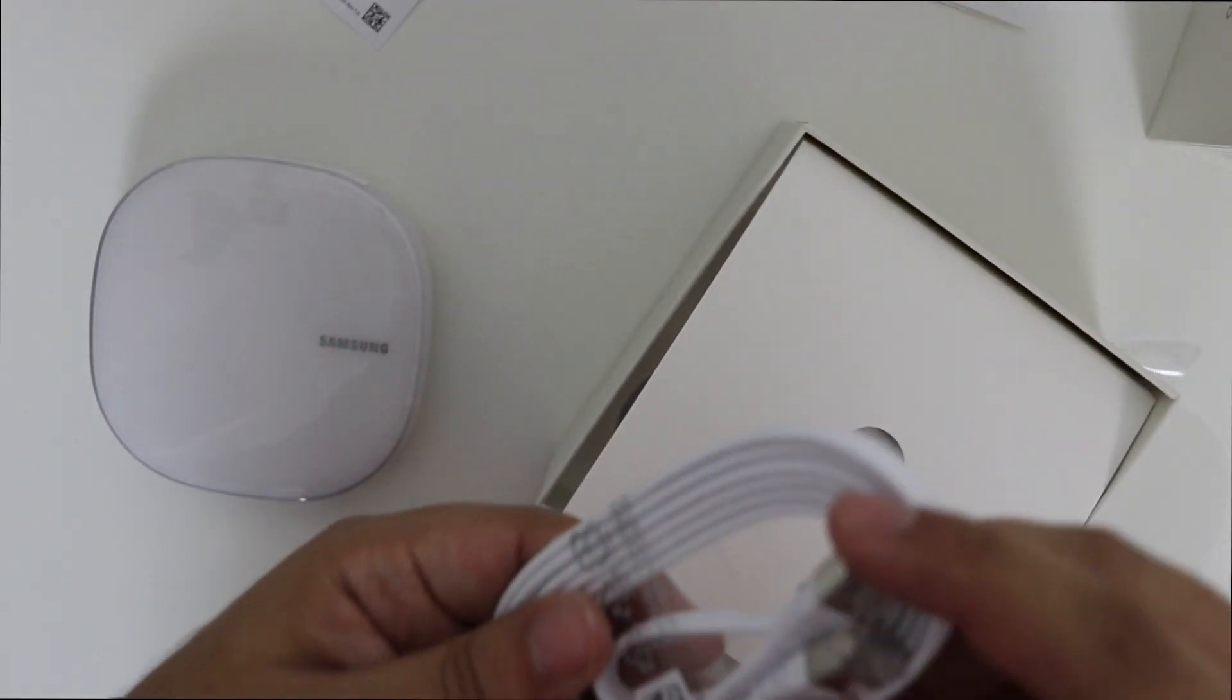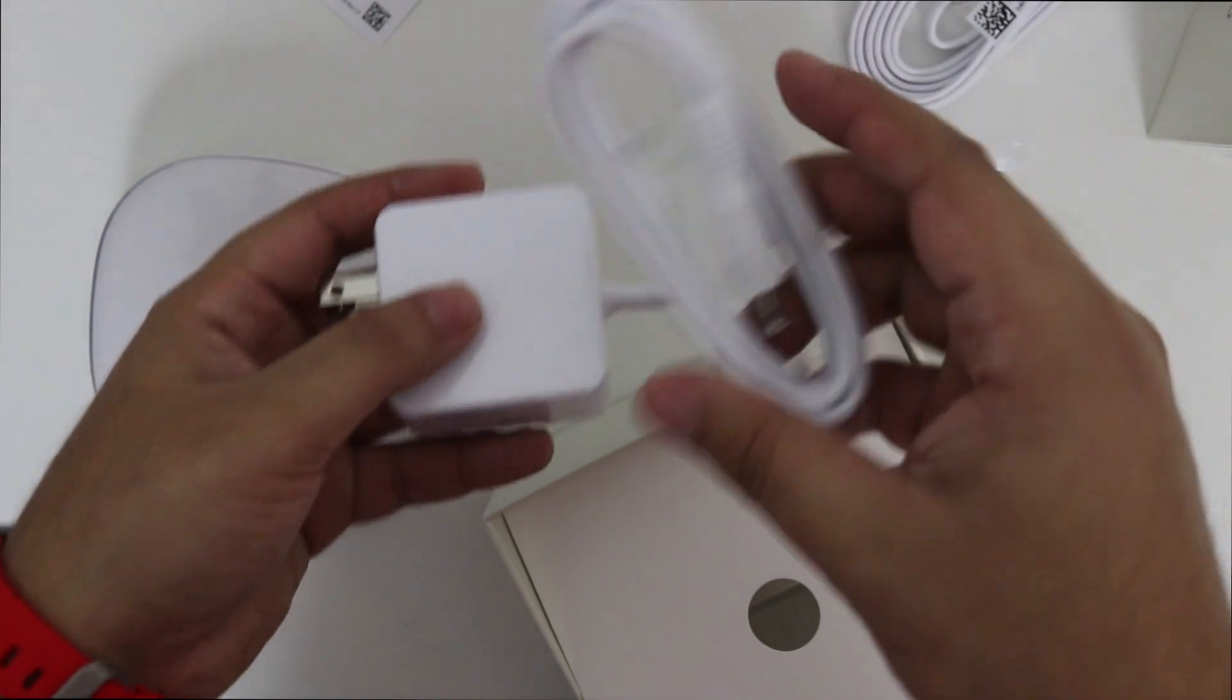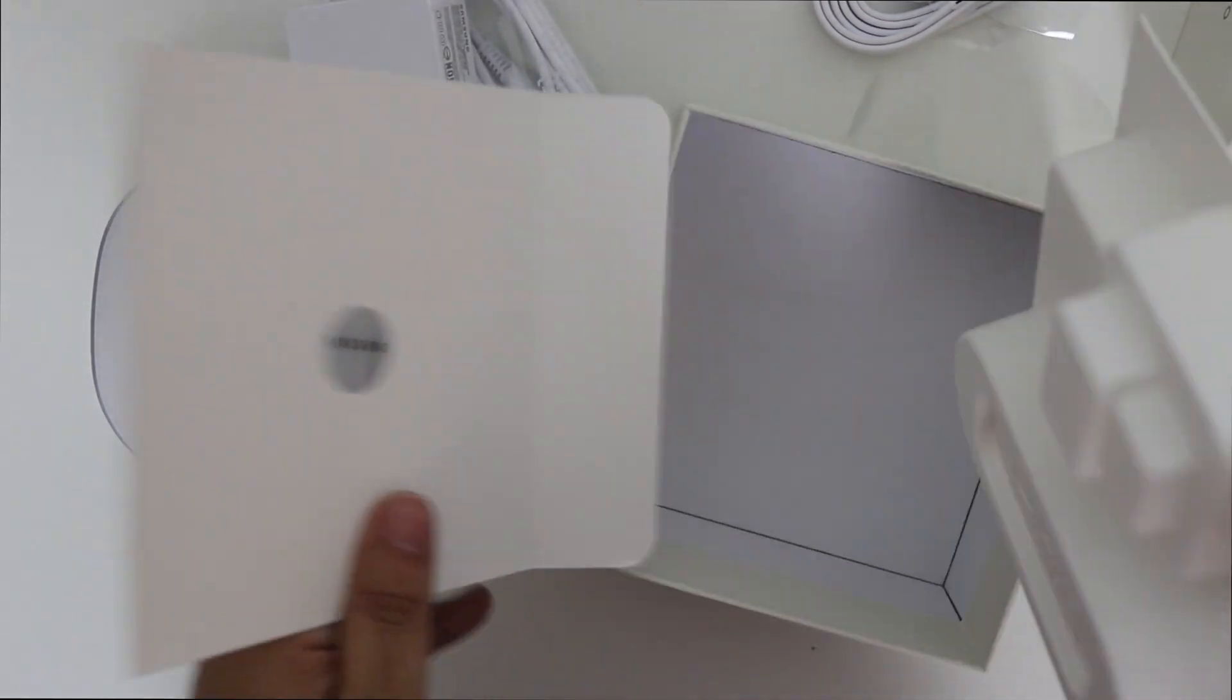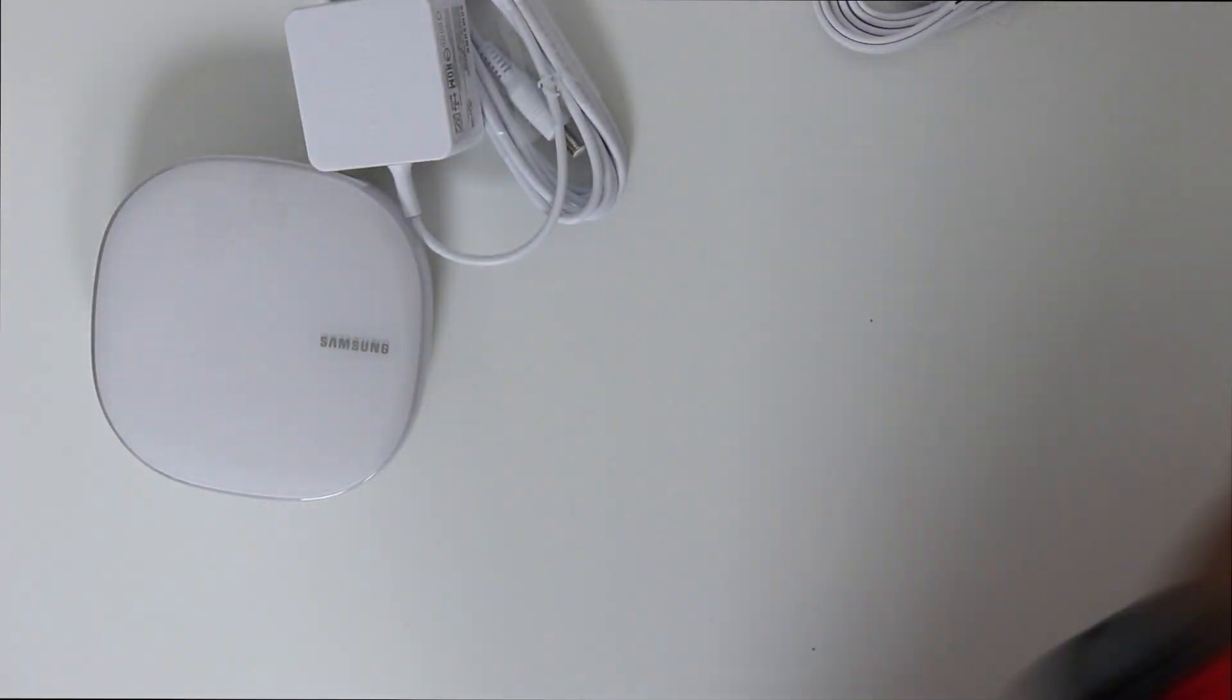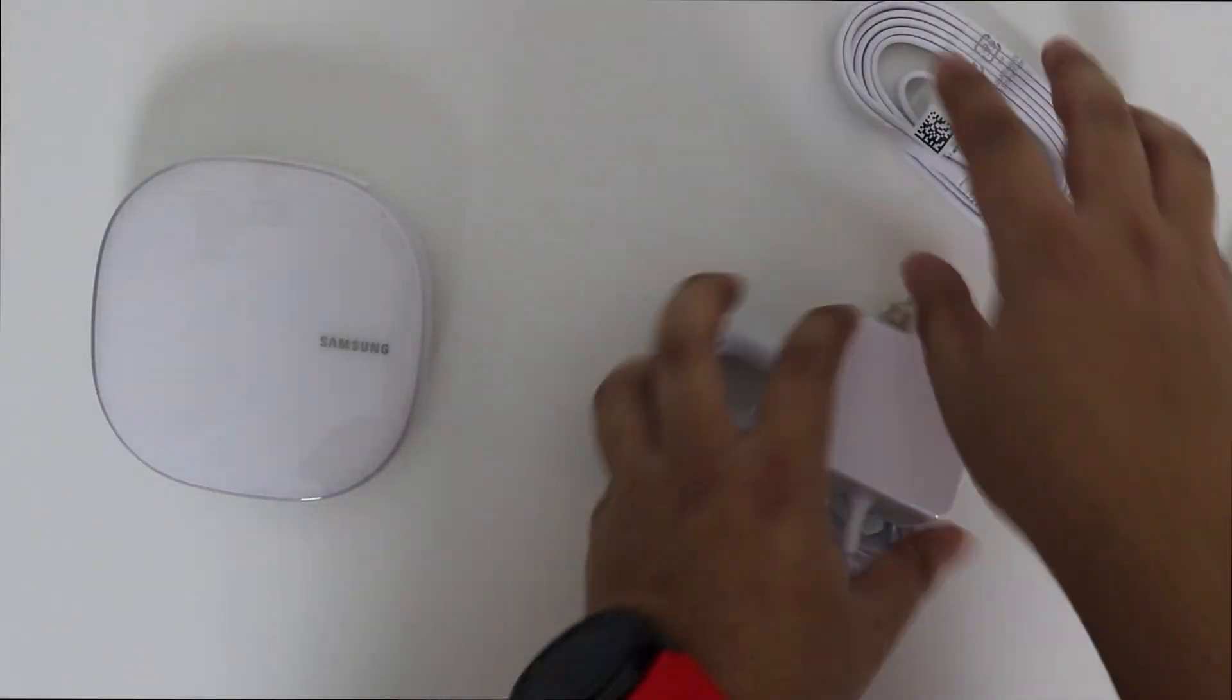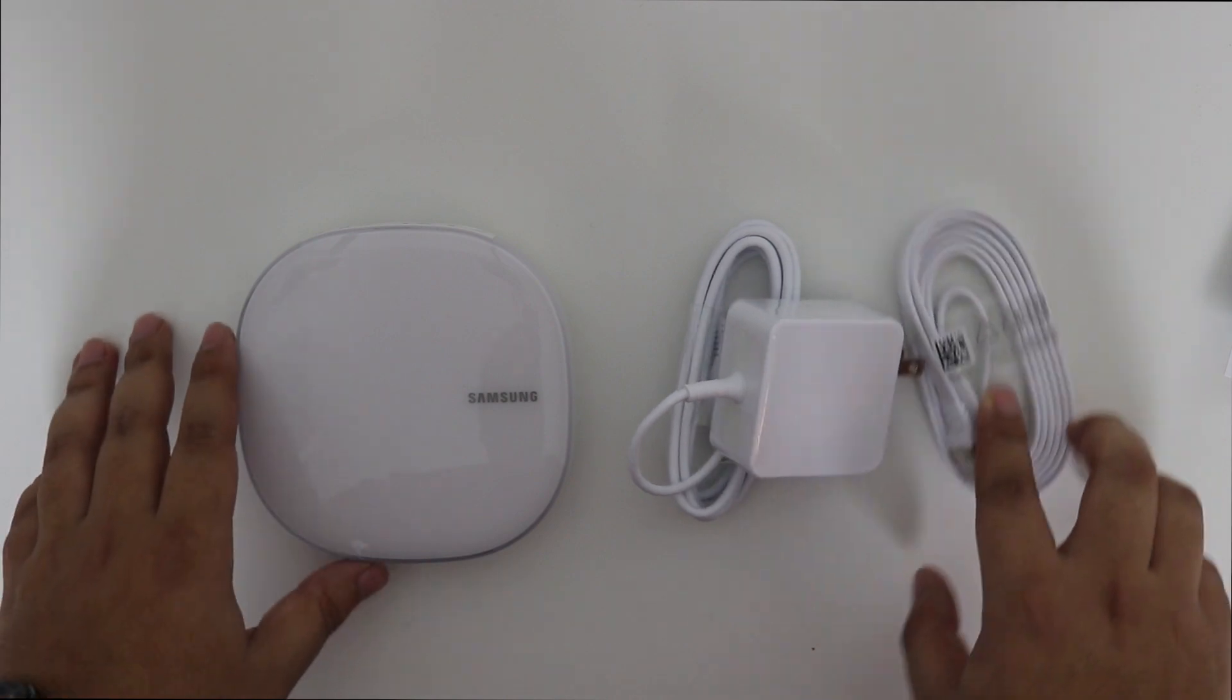You get a quick start guide. You get an Ethernet cable, so that's good. And then your power brick, AC adapter. And basically, that's all in the package. Let's put everything to the side. Okay, so now we're going to go straight to the setup process. I'm going to hook everything up first.